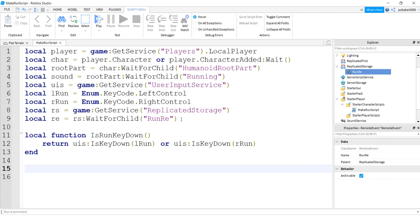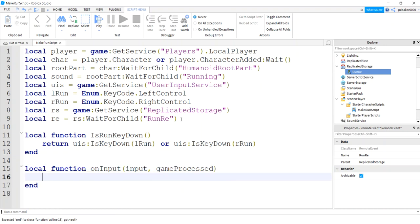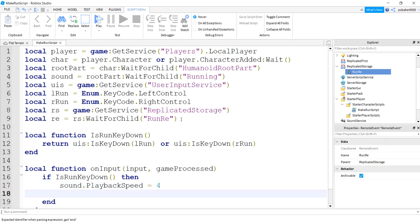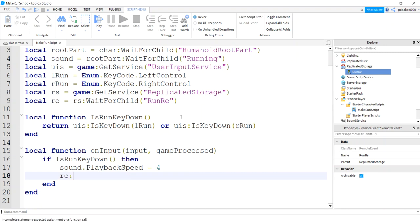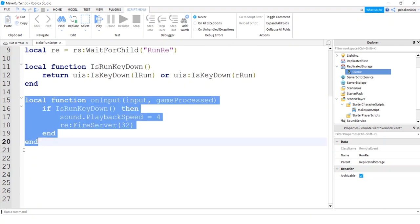We need two functions: one for when we hold the key down and one for when we release it. The first is onInput — it receives the input and a gameProcessed parameter. If isRunKeyDown returns true, we set sound.PlaybackSpeed to 4 (doubling from the normal 2), then fire the server via the RemoteEvent with a speed of 32 — double the normal walk speed.